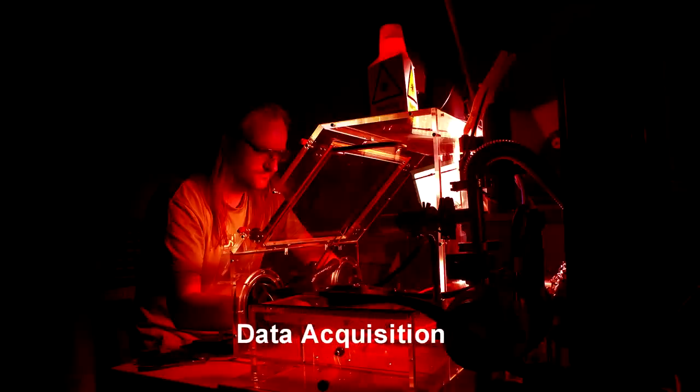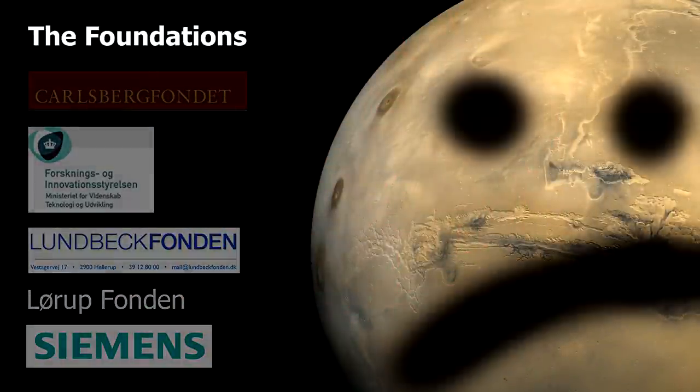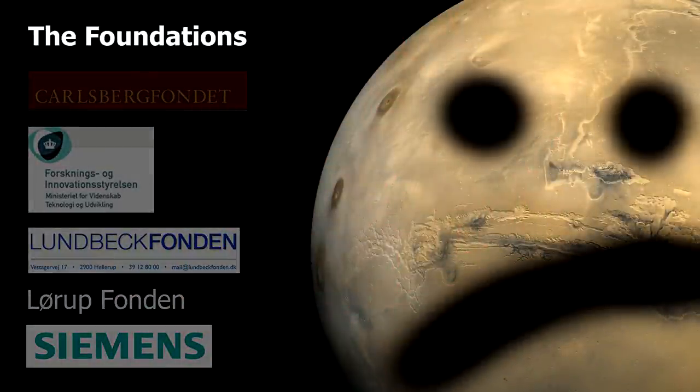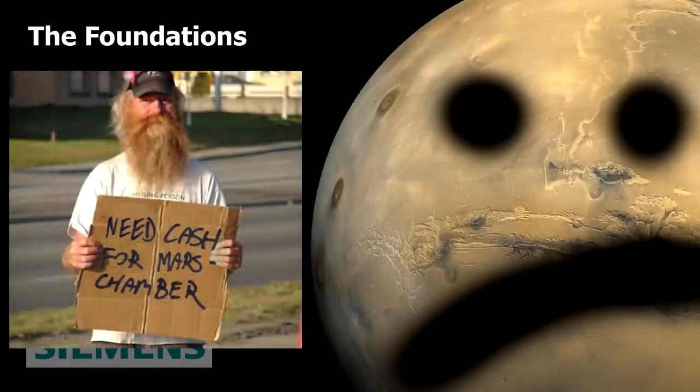Two years ago we wanted to build a Mars chamber, so we did what most physicists do. We went out to different foundations asking them for money. All of these foundations turned us down, so we happened to build this Mars chamber out of our own pockets.